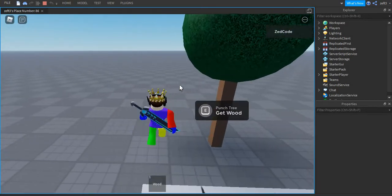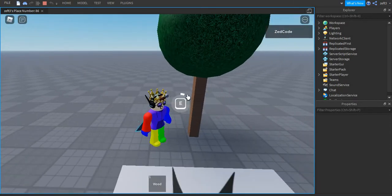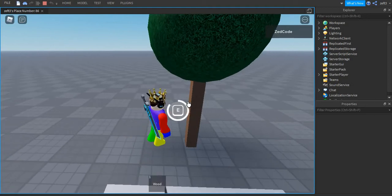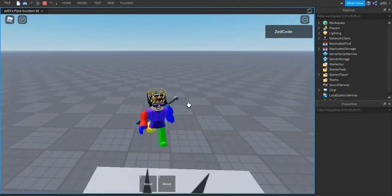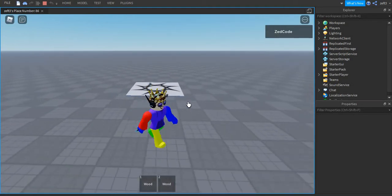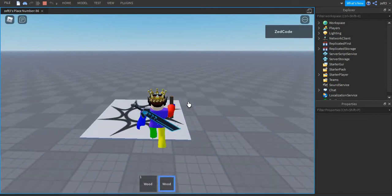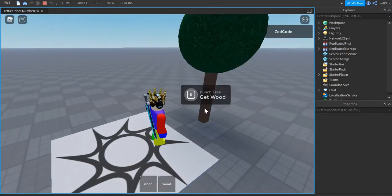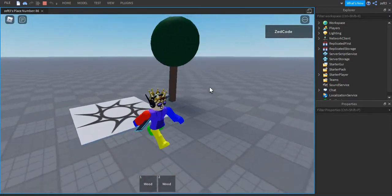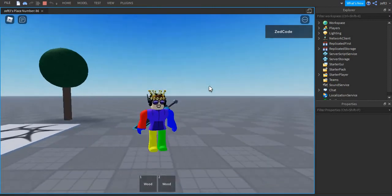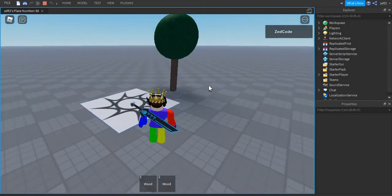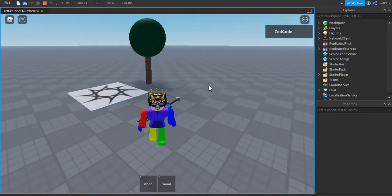Hey guys, today I'm going to show you how to make each punch this tree, and whenever you cut it down you get the wood. So now I got this tool which is called wood, so it does respawn, and I'm going to show you how to make that in like two minutes. So now let's go and see how to make that.